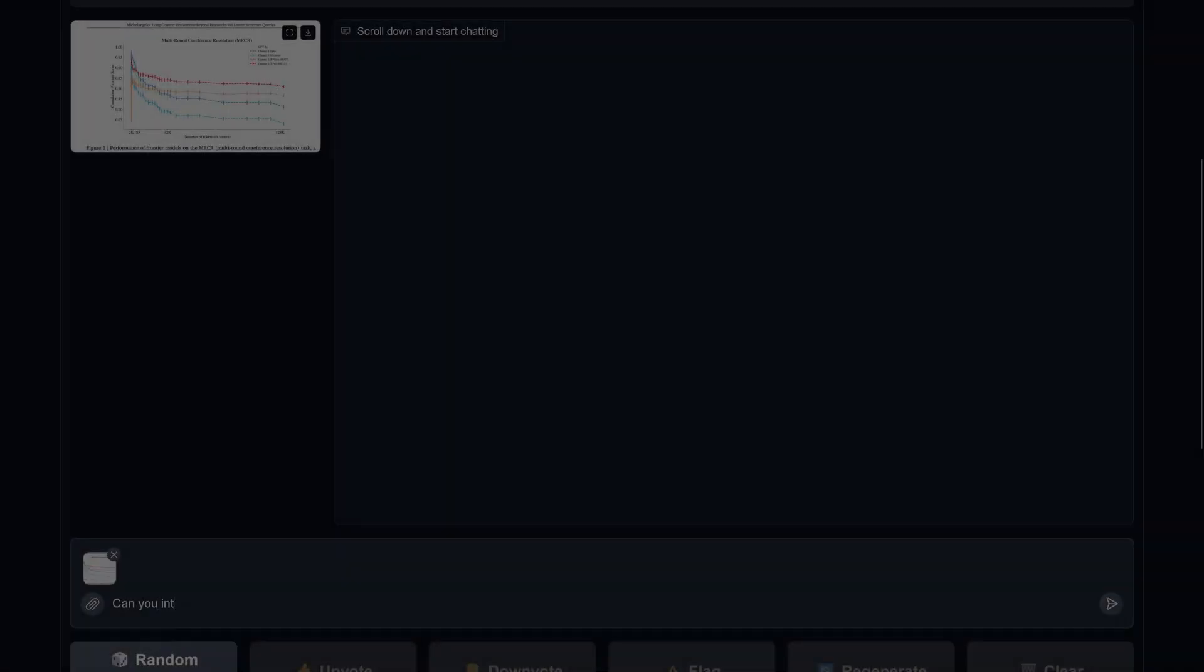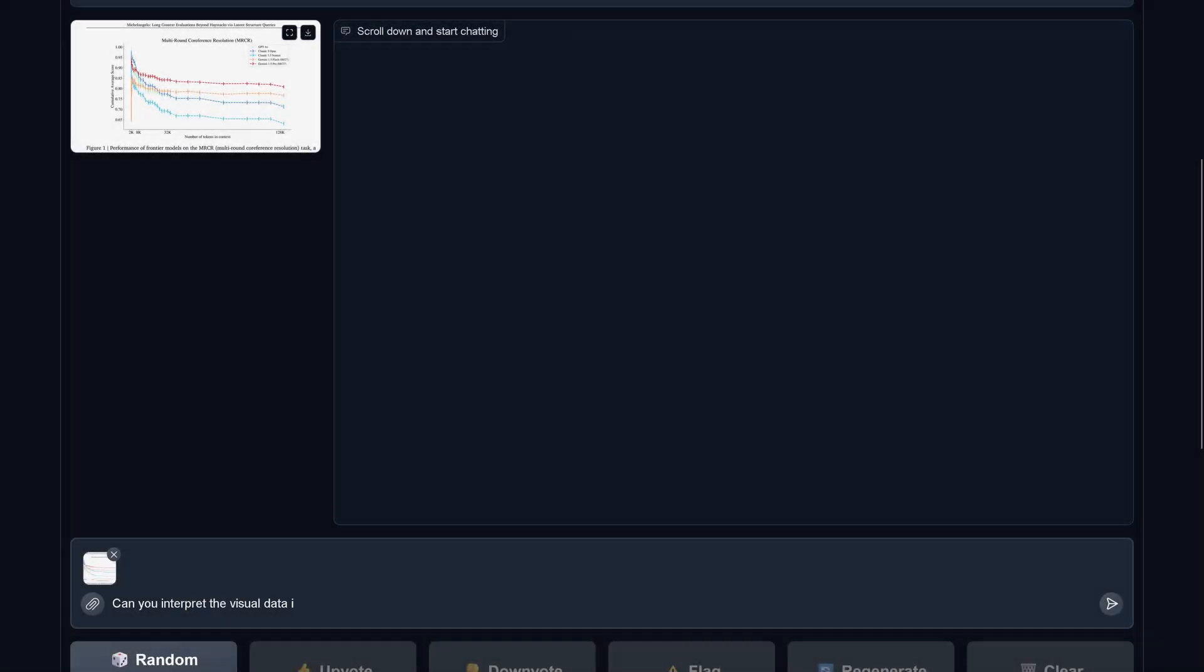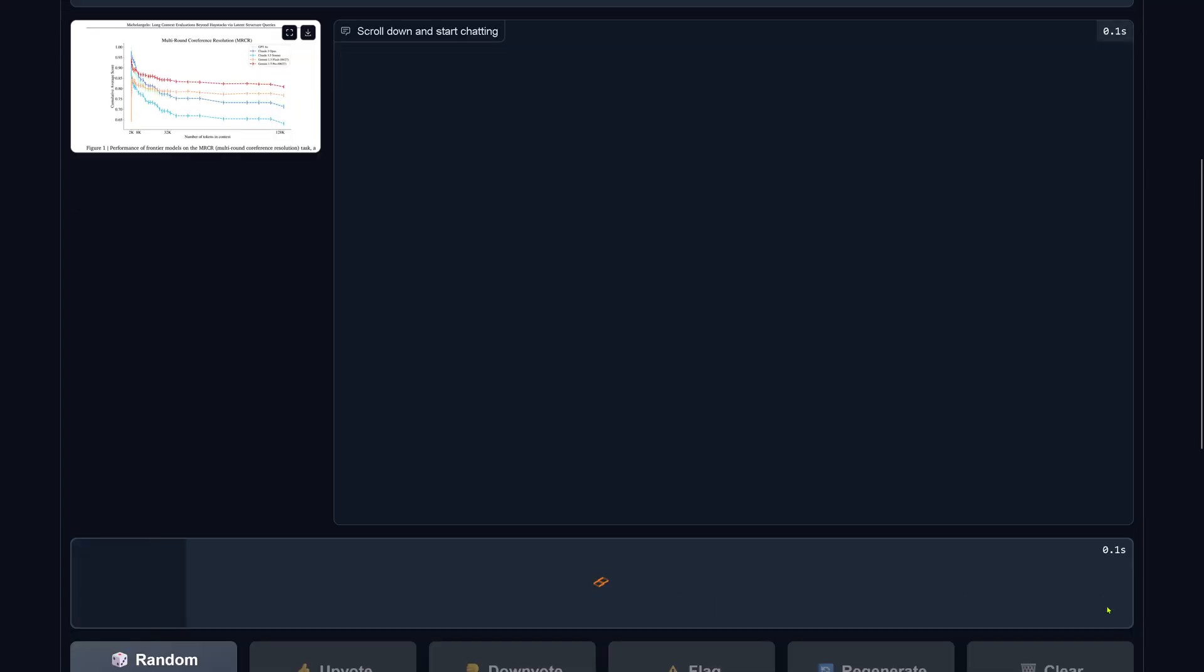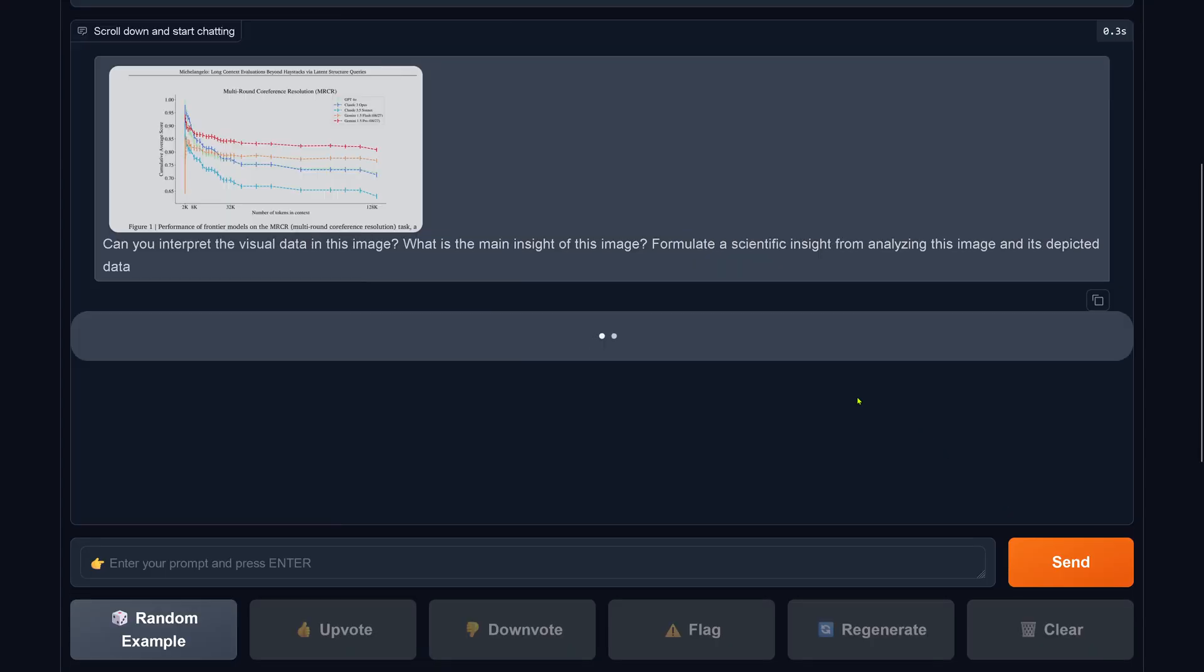Let's do another test, a little bit more complex. We have a simple graph here and I say, can you interpret the visual data in this image? What is the main insight? Formulate a scientific insight from analyzing the data distribution.